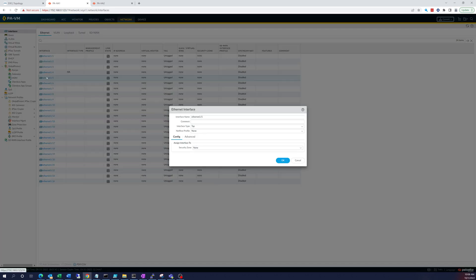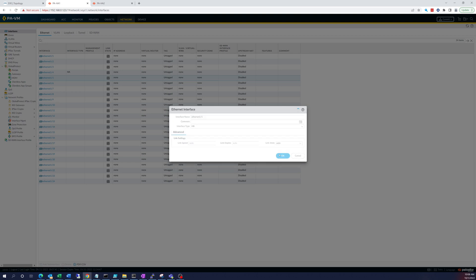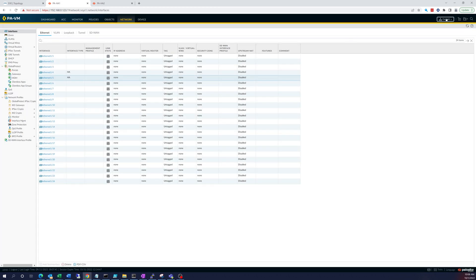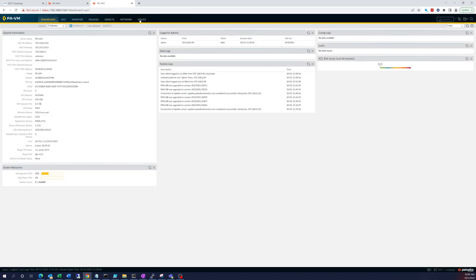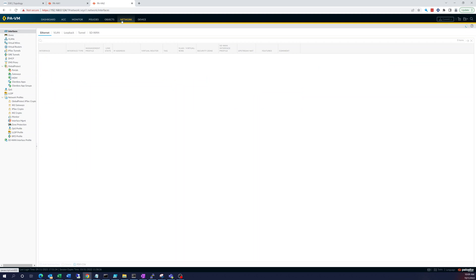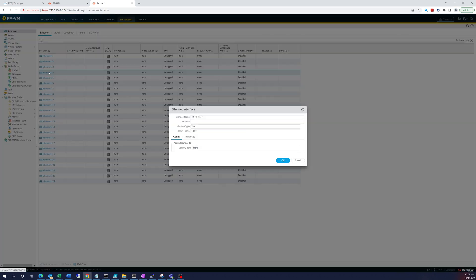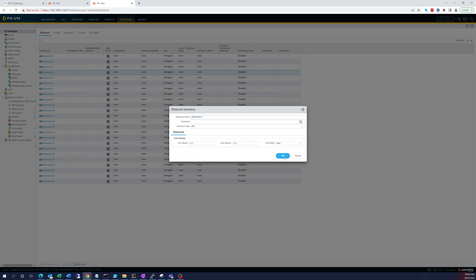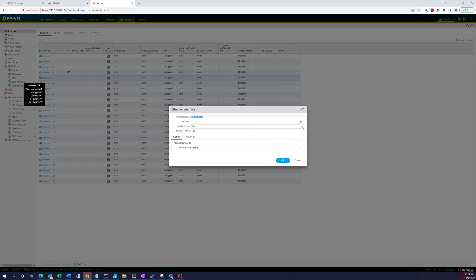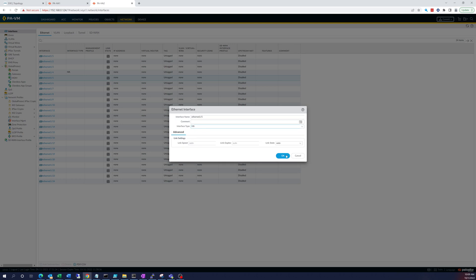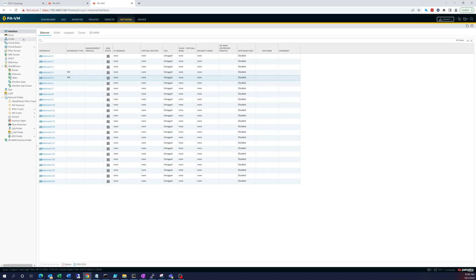We're going to do the same thing on 1.5. Okay, so that is done. Let's commit that. Let's do the same thing on PAHA2 while we're here. So let's go to Network, go to 1.4, change that to HA, then 1.5, change that to HA as well. Then we can use these in our high availability setup. Commit that.